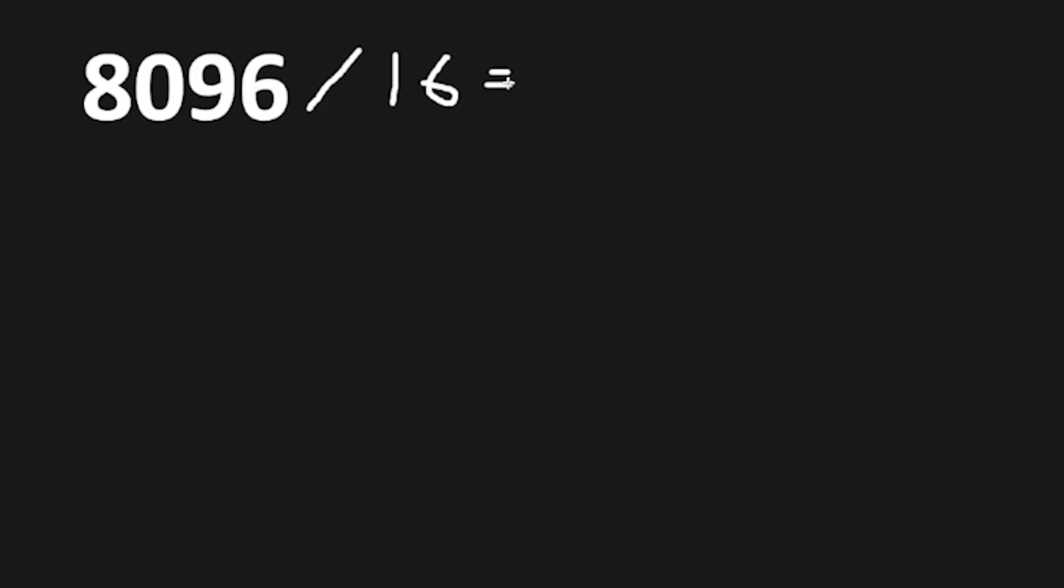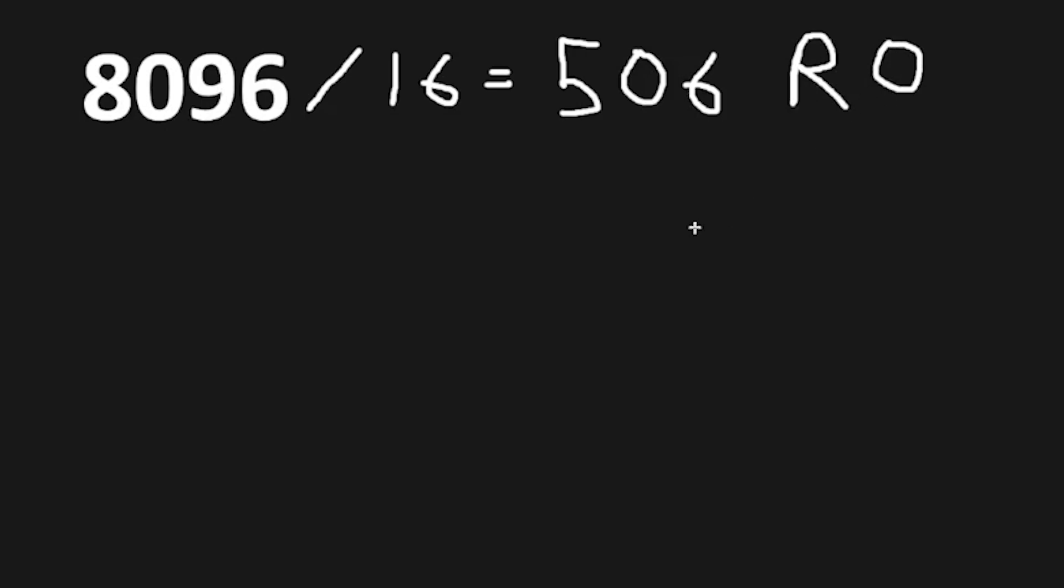We'll take 8096, divide this by 16. That gives us a quotient of 506. This does divide evenly. There is no remainder. Our remainder is 0.